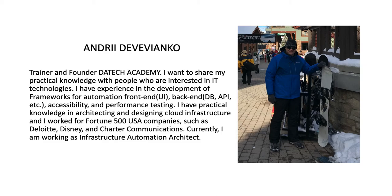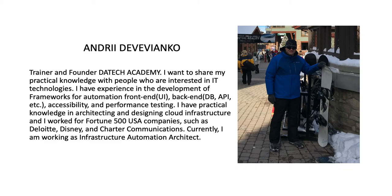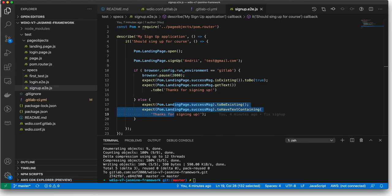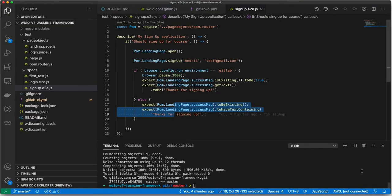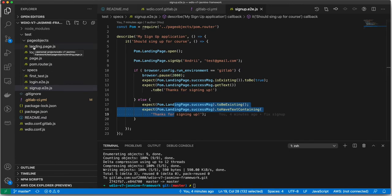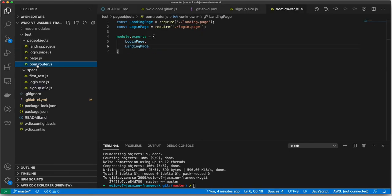What I'm going to show you is the framework itself, so you can see what you will have in the course. It's going to be our framework and we are going to create our page object model.